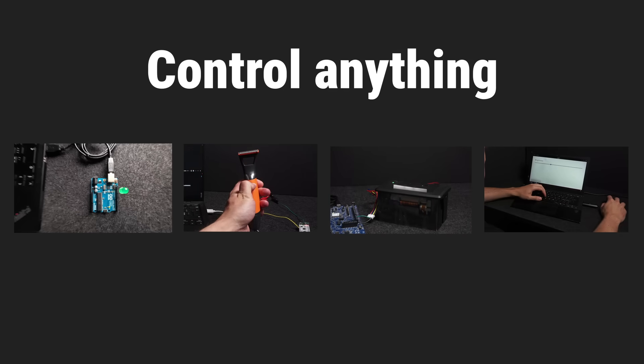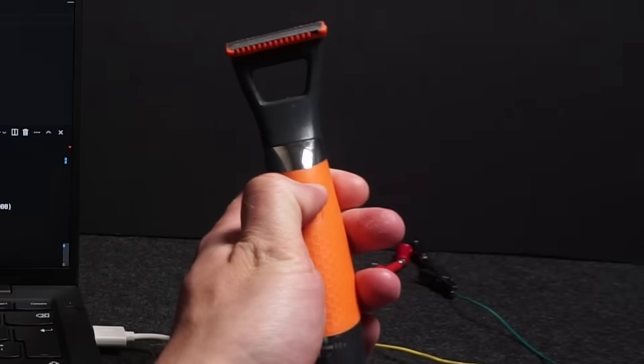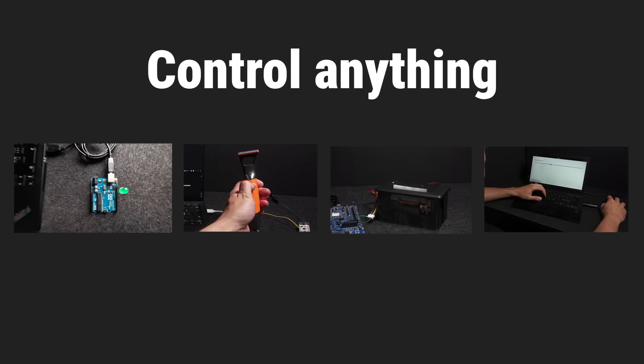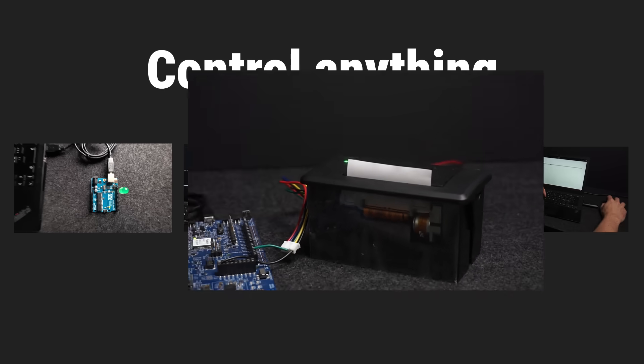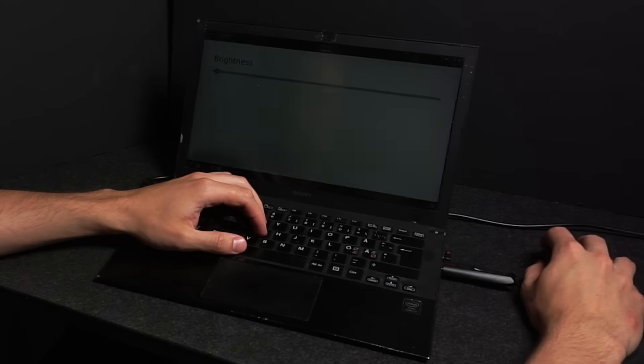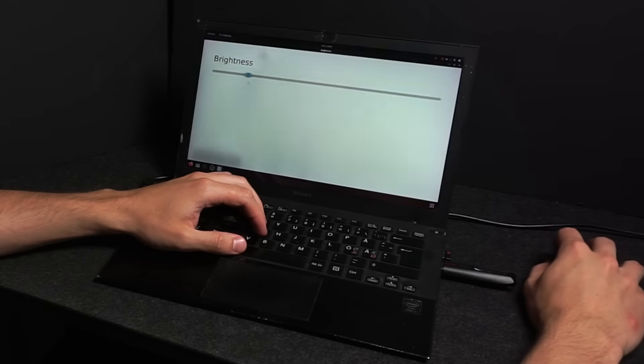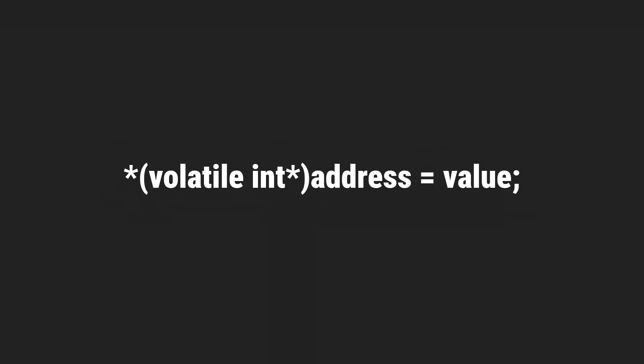It turns out there is one simple mechanism behind it all, and once you understand it you can control anything. And in this video I'm going to prove it by controlling these four devices: an LED, a trimmer, a printer, and yes even a laptop. And I will show that all it takes is basically this line of code.